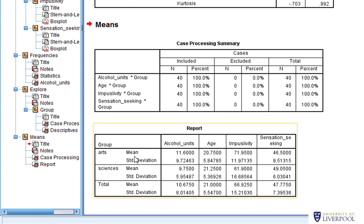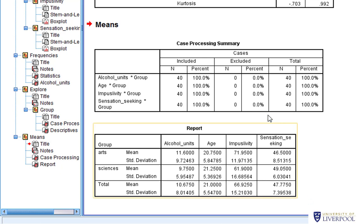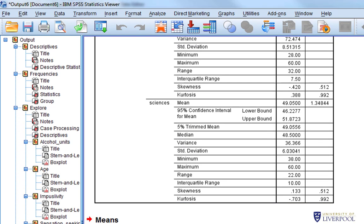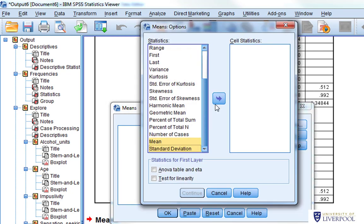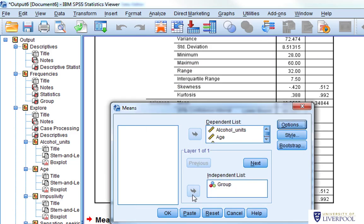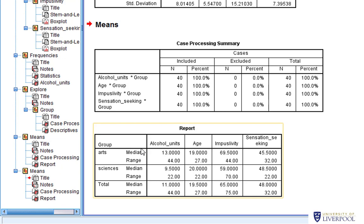Now you can see we've got the mean and standard deviation for arts students for alcohol units, age, impulsivity, and sensation seeking, exactly the same for sciences students, and it also gives totals regardless of group — just like the table with three sets of columns I showed earlier. This is a really neat way of producing descriptive statistics in a simple manner. If you didn't want means and standard deviations — say you wanted a median and range — go back to Options, remove those, and ask for median and range instead. Click OK, and there you go: a median and range for each variable. No superfluous information, a really neat and simple output.